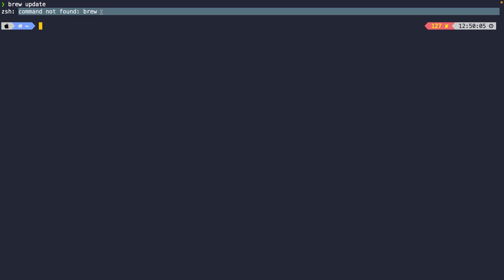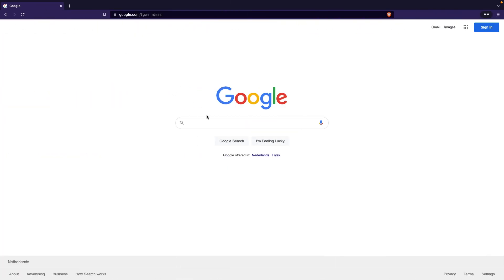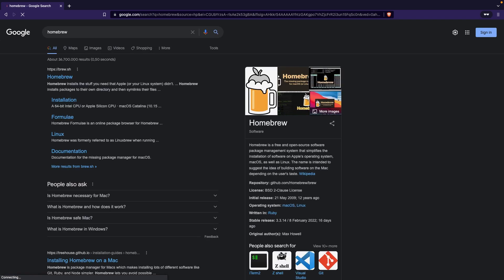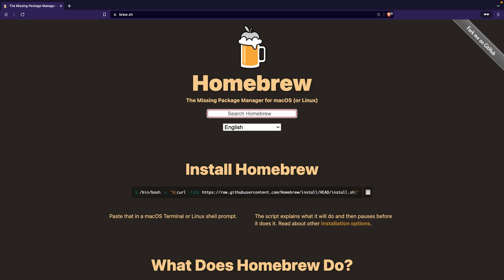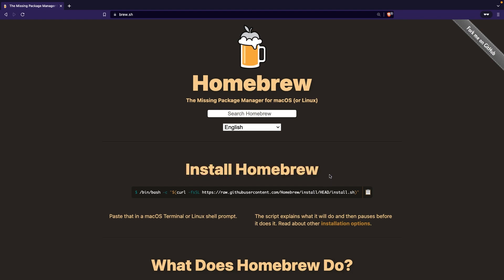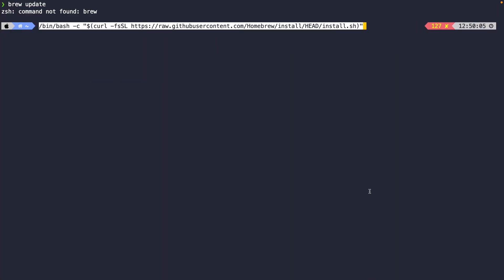Now let's install Homebrew. Let's navigate back to the browser and search for Homebrew. We need the first link which is brew.sh. Homebrew is an open source package manager that allows you to install applications and software on a Mac through the command line interface. On the official website, you'll find an install command right under the text 'Install Homebrew'. Click the copy icon, navigate back to the terminal, paste the command, and hit enter.